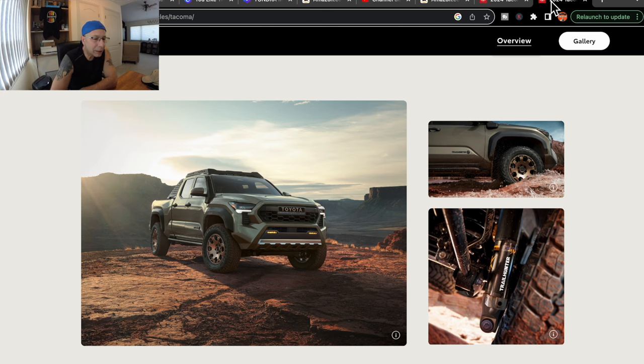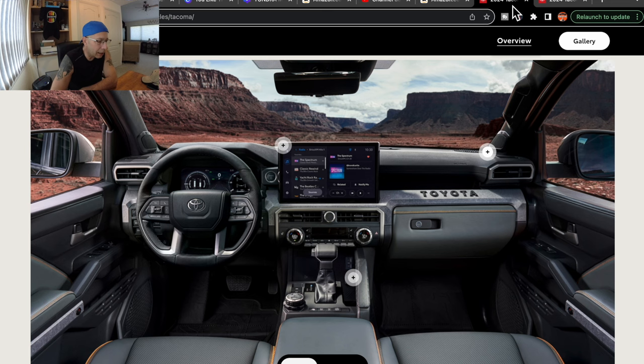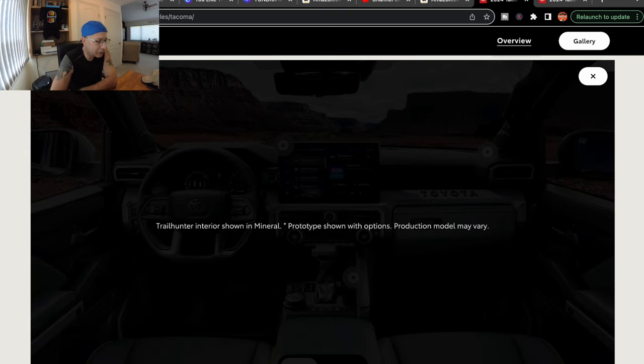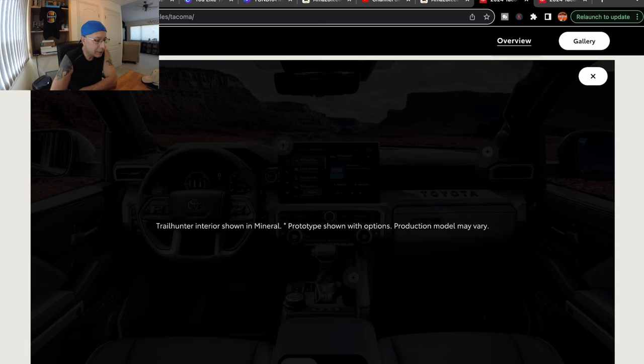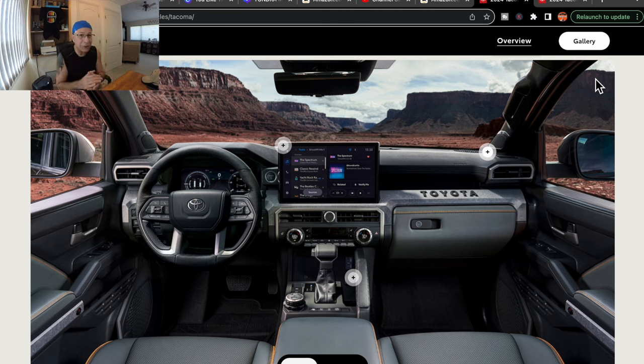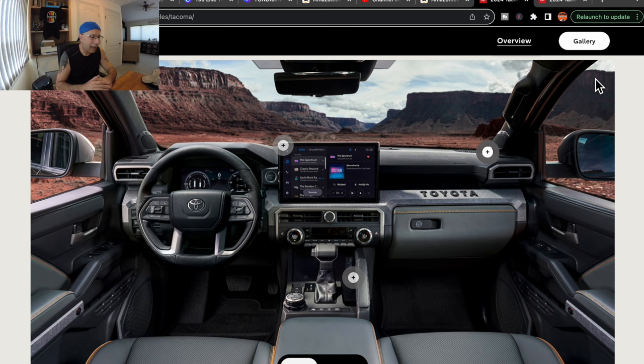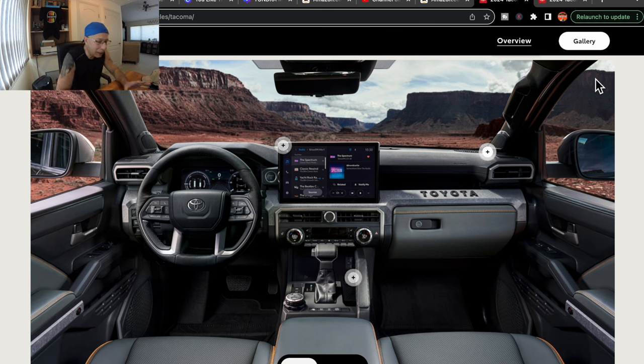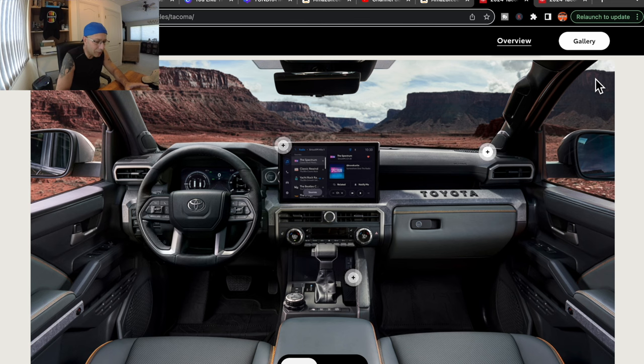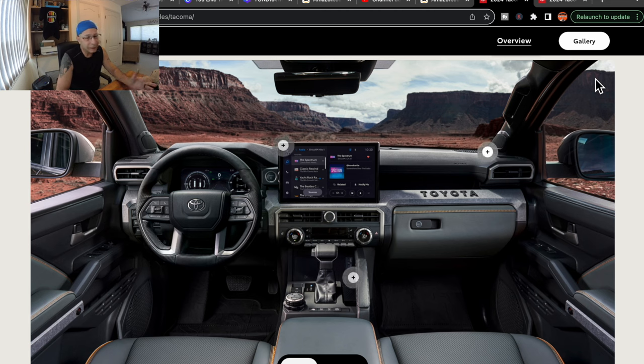Now let's look at the interior. If you pull that up, this is the interior of the Trailhunter. I know that because again I click that little eye down there and it says Trailhunter interior shown in mineral. So I guess mineral is what they're calling that interior color with the stitching. It looks a little bit orange to me, which is cool. I kind of dig it. I really like it. I think it looks really good. Now the seats that they show, it doesn't say anything about it, but they look to be ventilated seats. Probably heated and ventilated.